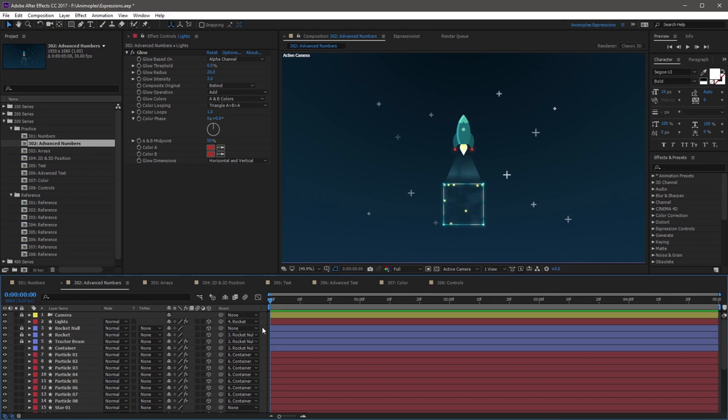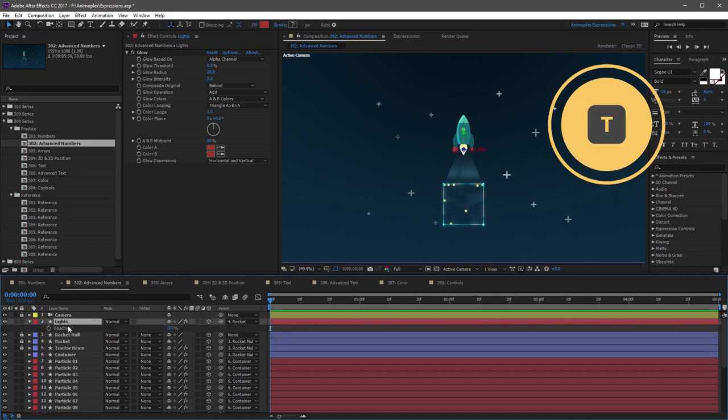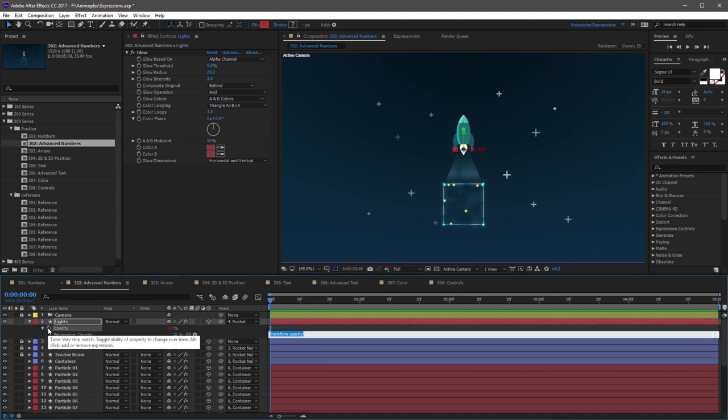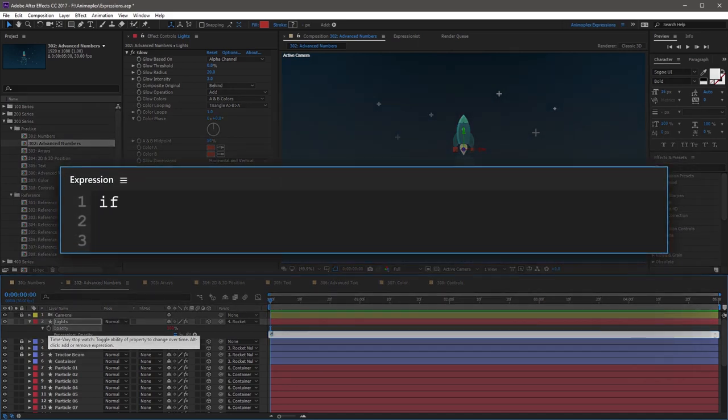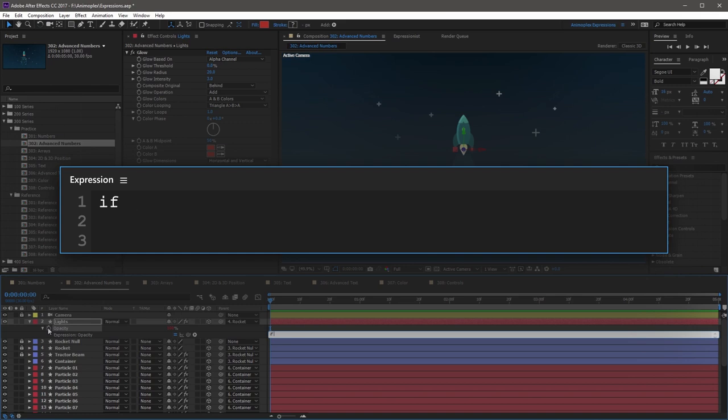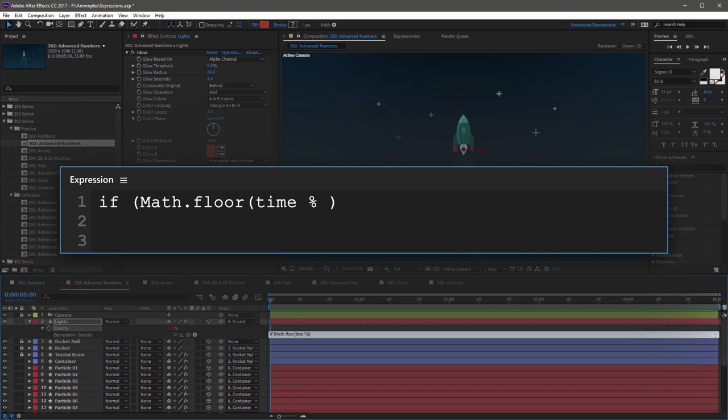You can use a modulus operator and a conditional statement to create a blinking light that turns on for one second and off for the next second. To start, just open up Opacity on the Lights layer by pressing T on your keyboard. Now you can add a new expression to Opacity. And we're going to override the default expression with an if statement. So start this by typing if, space, and then you can create a set of parentheses. Inside the parentheses, you're going to create your condition. So start this with math.floor, and then open parenthesis, time, space, percentage sign, which is the modulus operator, space, 2, and then close parentheses.